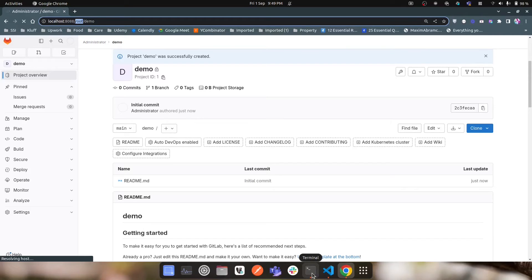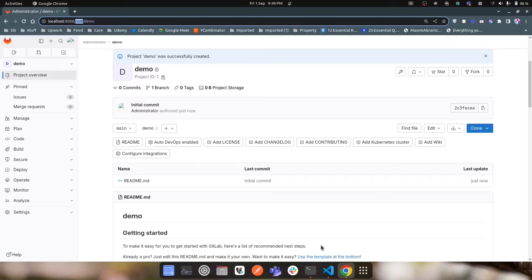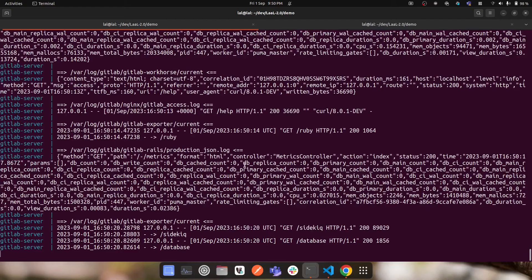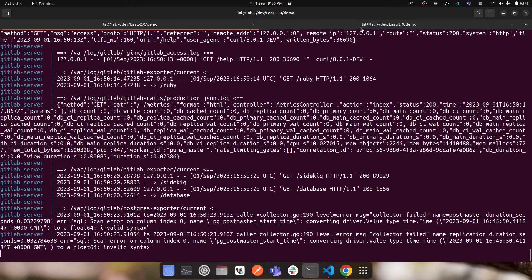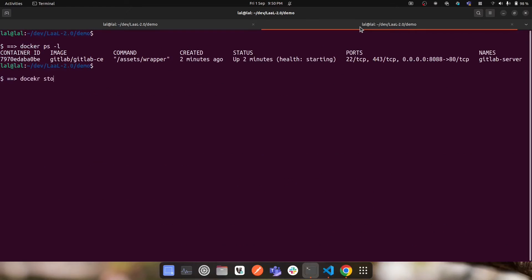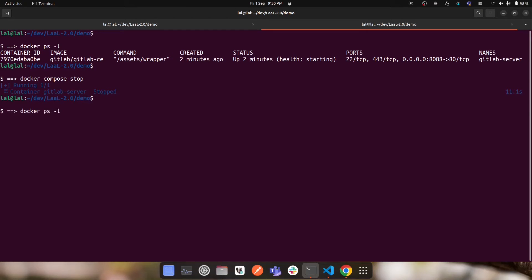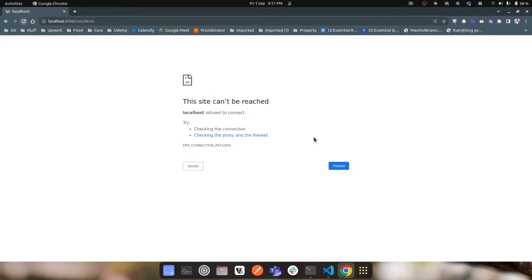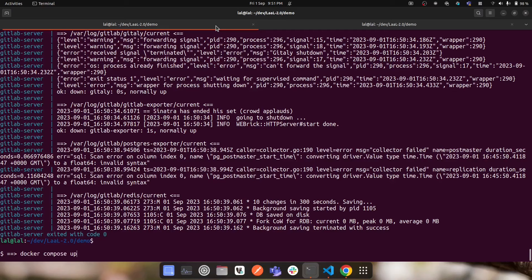Now I want to demonstrate what happens when I stop the container. I want to confirm the demo project doesn't disappear. There are two ways to stop it: press Ctrl+C, or open a separate terminal and run 'docker compose stop'. I'll use docker compose stop. The container is stopped. Running 'docker ps' shows the container's status has changed and the logs are no longer coming in.